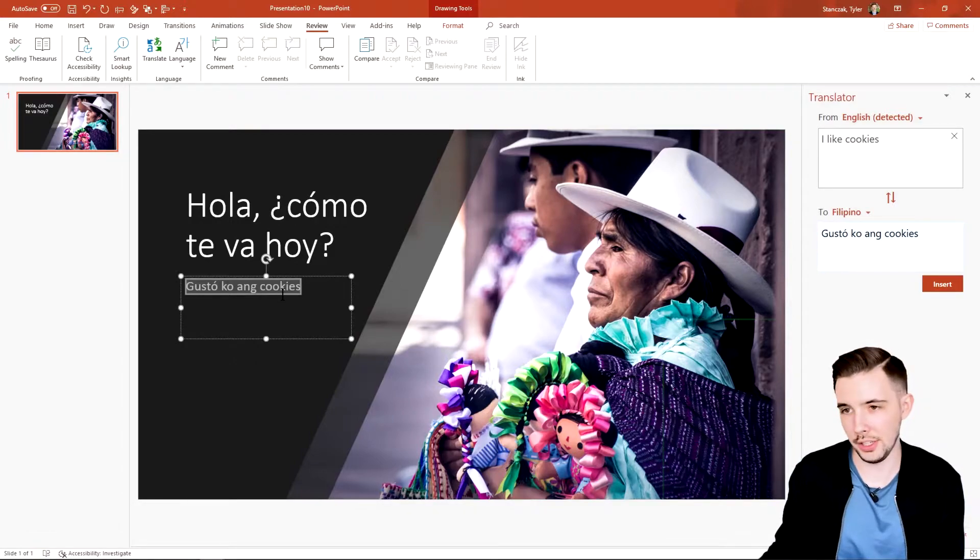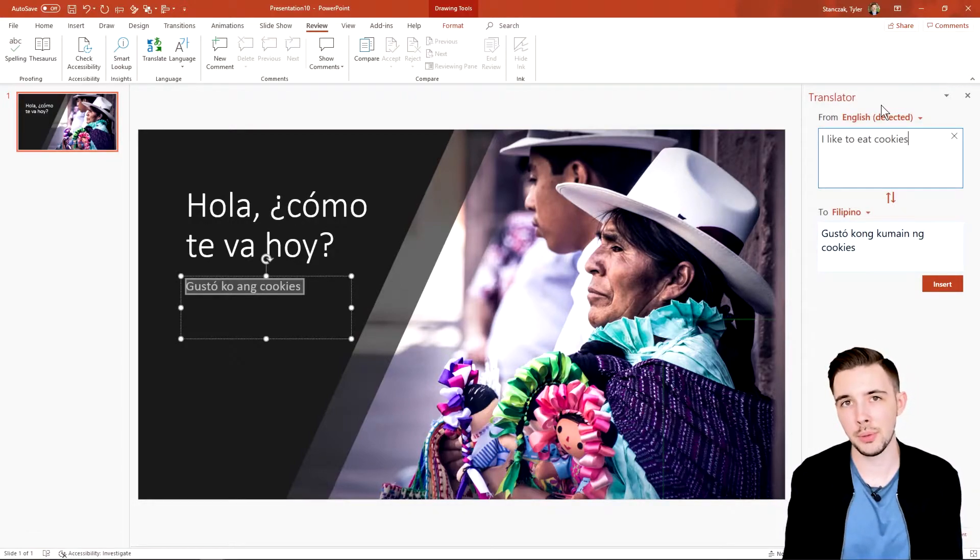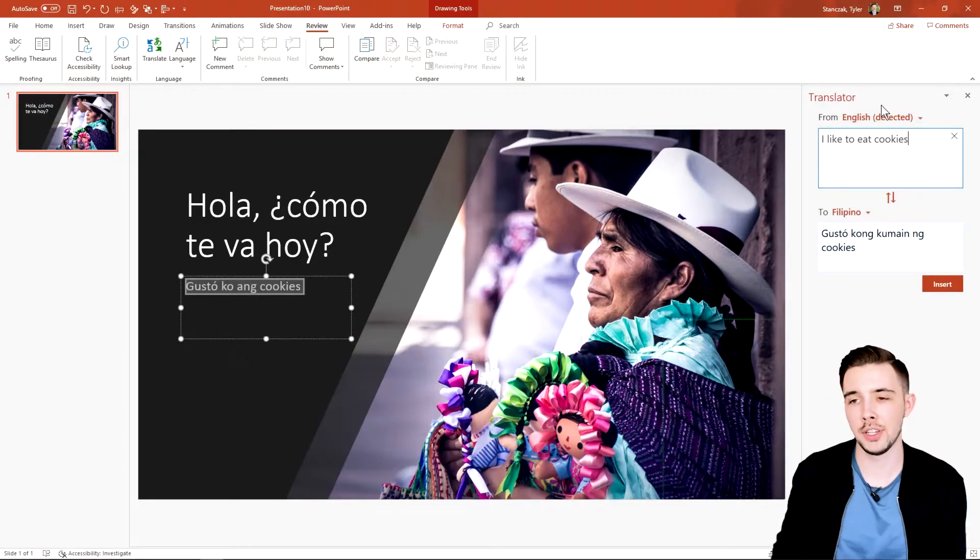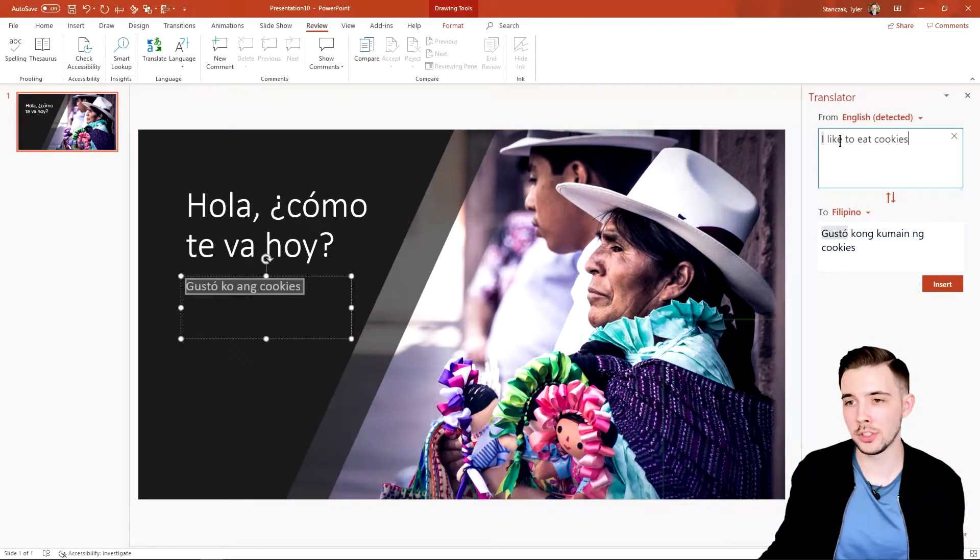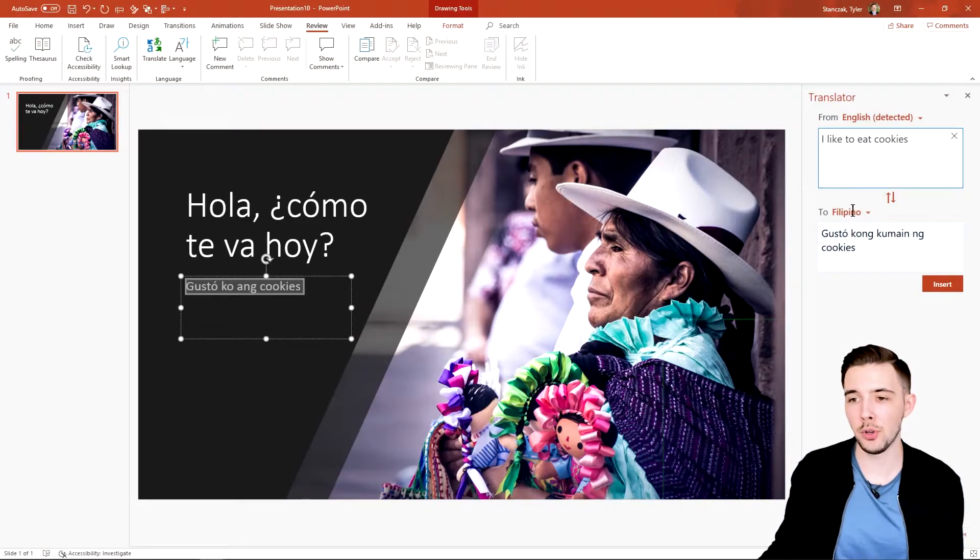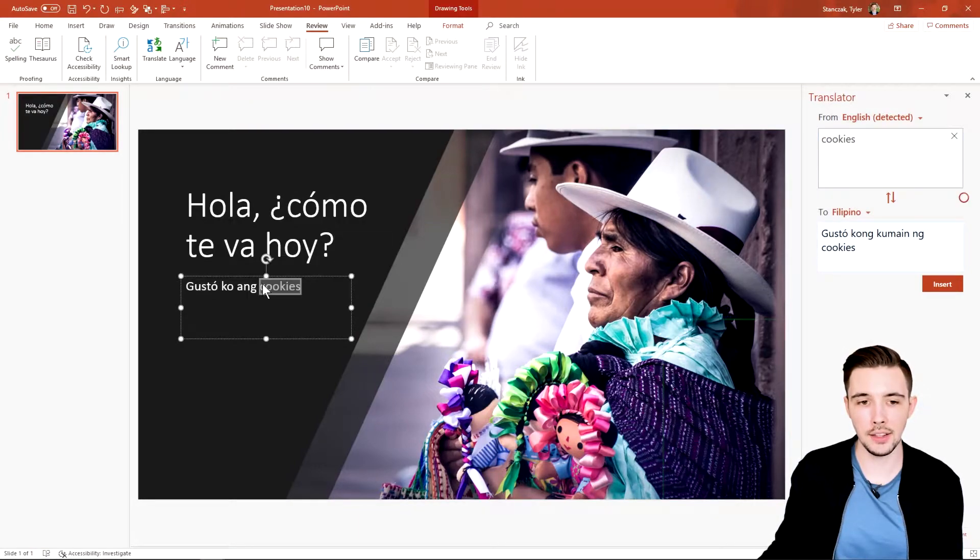And then it's going to translate here, and then you could say Insert and then it's going to change the text right here. Another really cool feature about this translator is that it's super smart in understanding what language you're typing in right here before you translate it to your desired language. So let's say I highlighted this text right here.